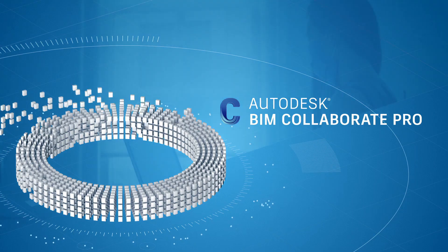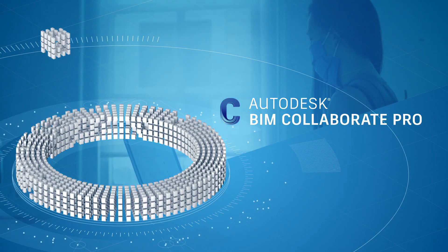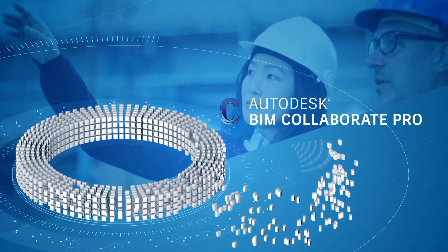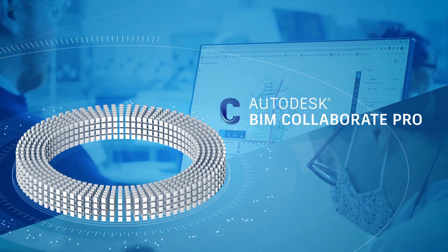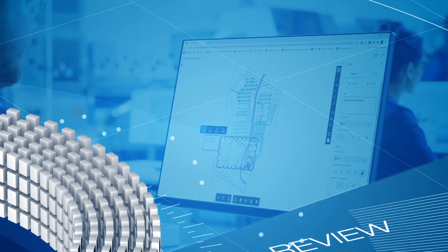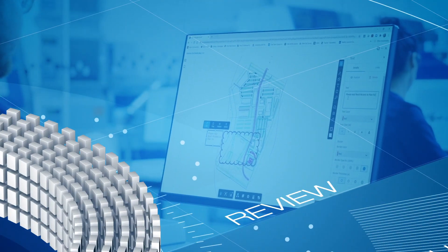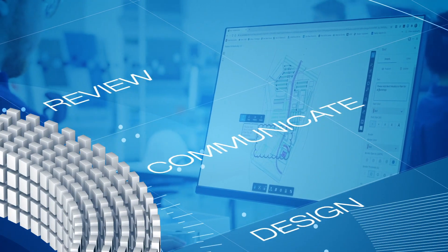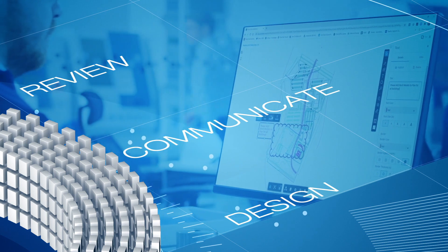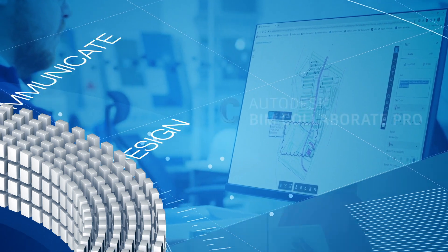Design teams on BIM Collaborate Pro and project reviewers on BIM Collaborate. You can speed up model review, improve communication and deliver better designs.